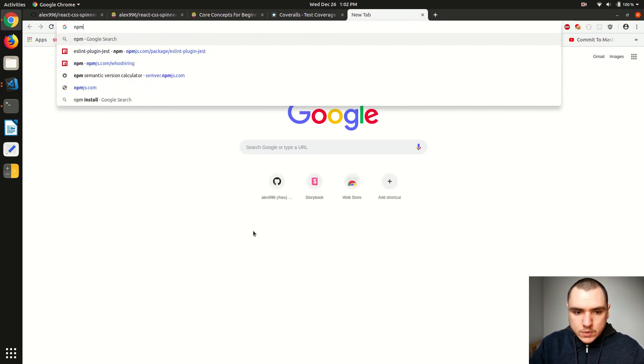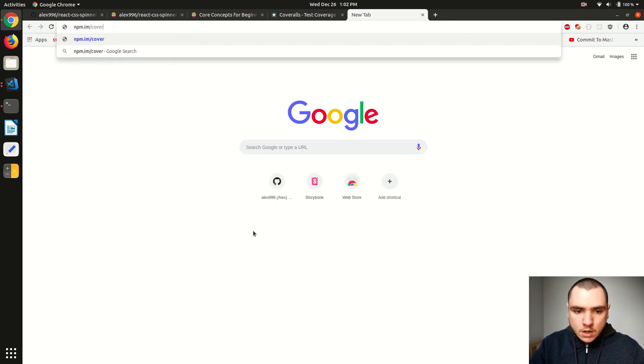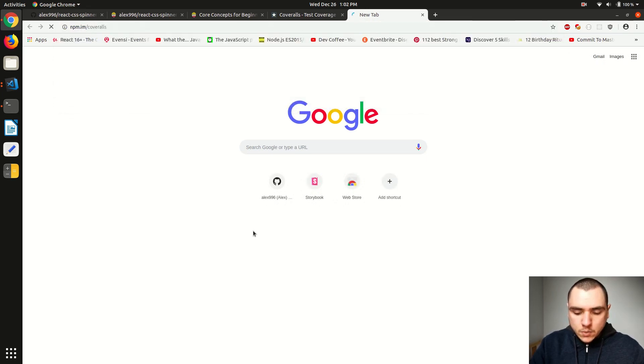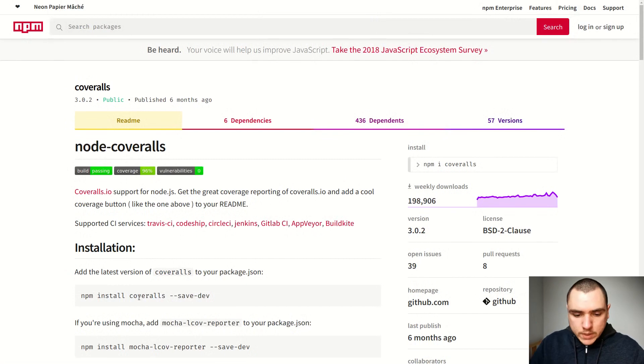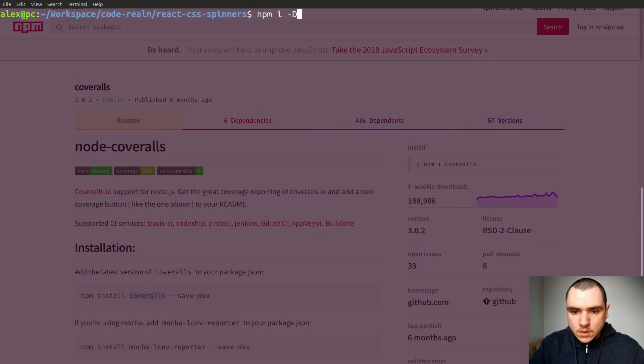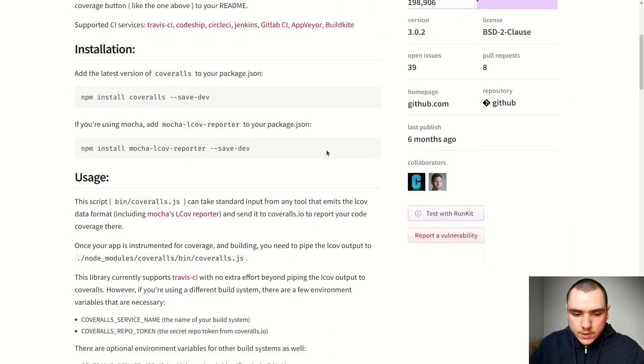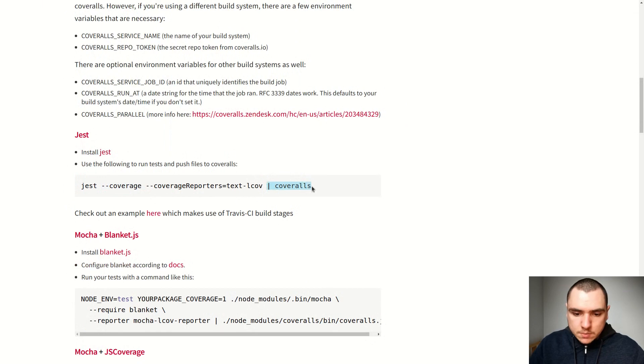And so from there, we can go to npm.im slash coveralls. We're going to need to install this package. So we can do so as a dev dependency. Let's install it. And from there, using Jest, what we can do is we can invoke Jest with the coverage option and pipe the results into coveralls like this.